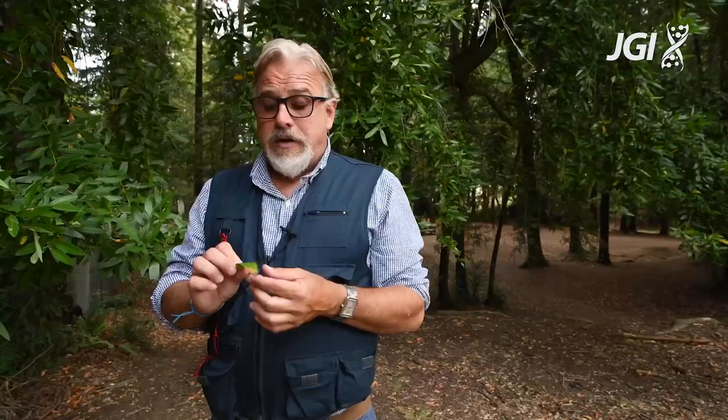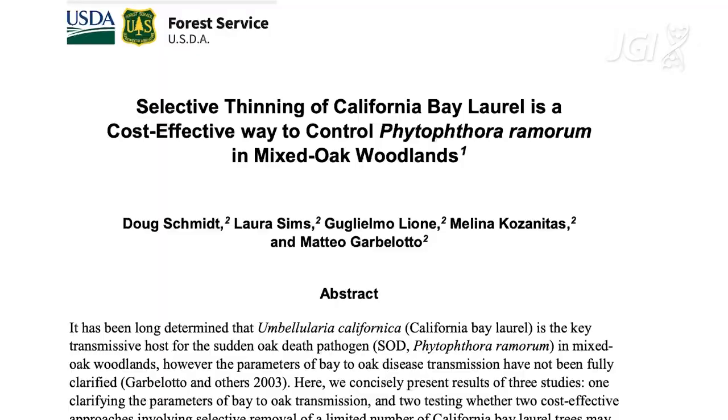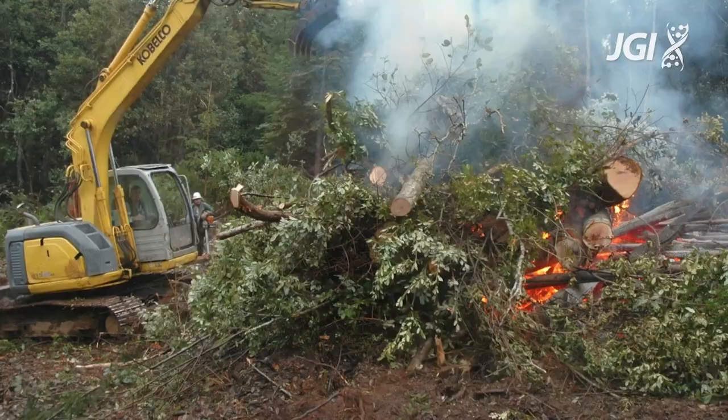One of the best ways to control sudden oak death is to remove bay laurels growing near oak trees, or even just reduce the density of bay laurel in a stand. As we do this, we're actually helping nature go back to its normal state — bringing the forest back to its natural composition. When we talk about bay removal, we mean reducing the density, bringing the forest back to a healthier amount of biomass, and also reducing fuels.